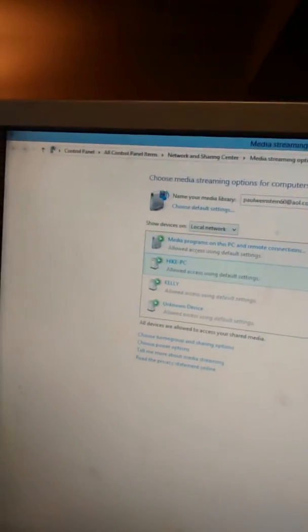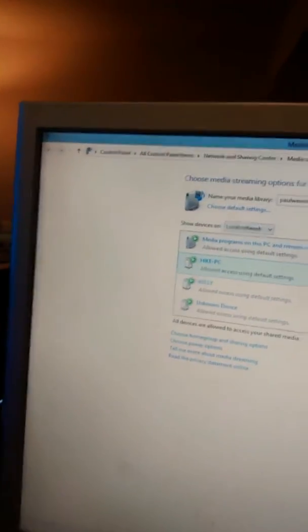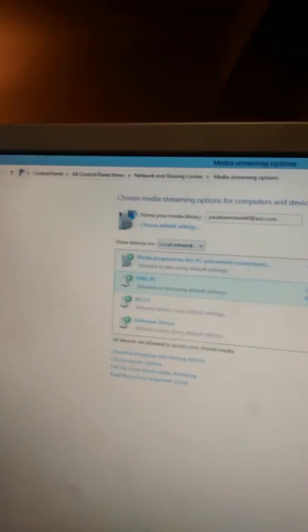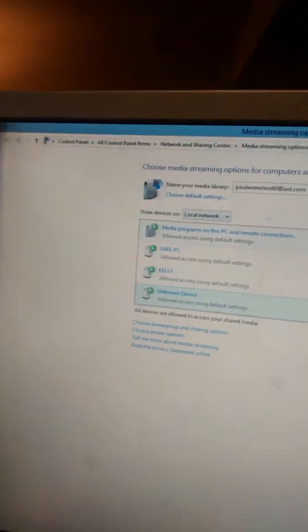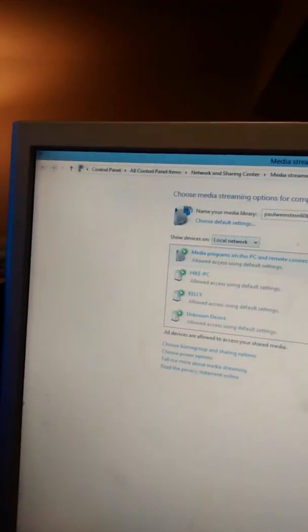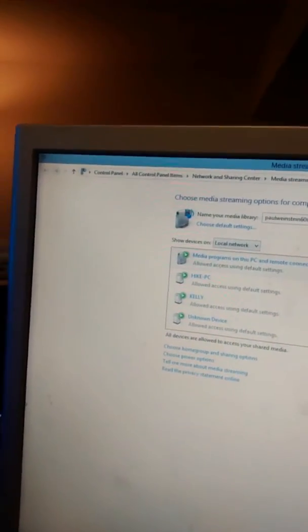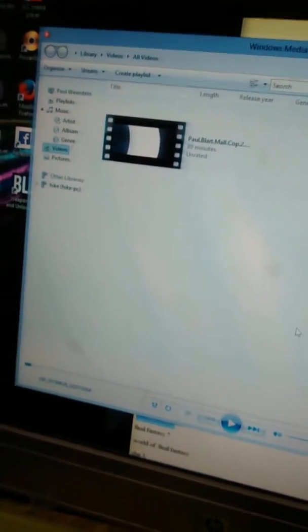Then you select the devices on the network that you want to allow it to connect to, and then you hit allow. And then you go down to the bottom, you press OK, it'll save the changes.